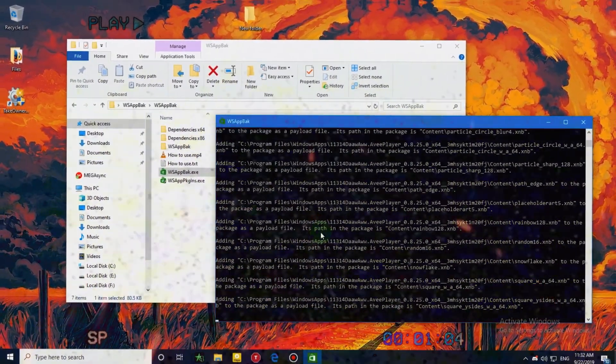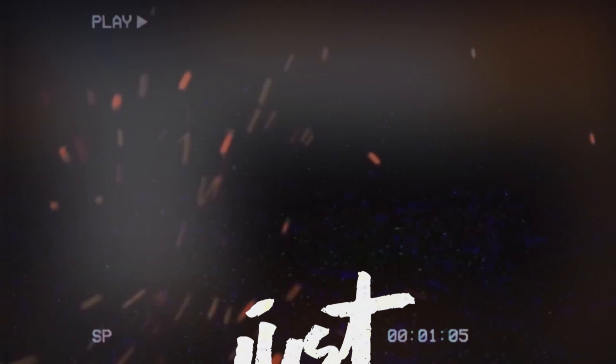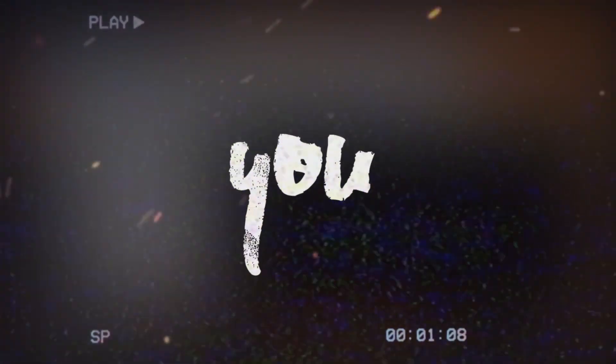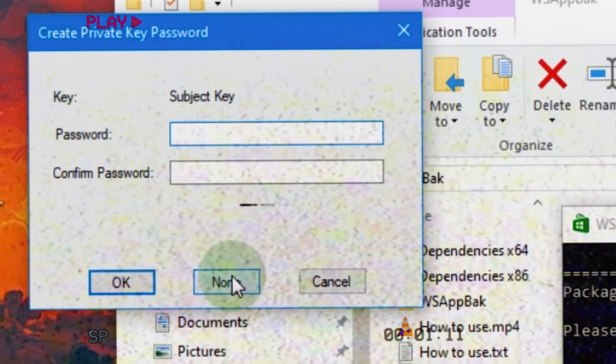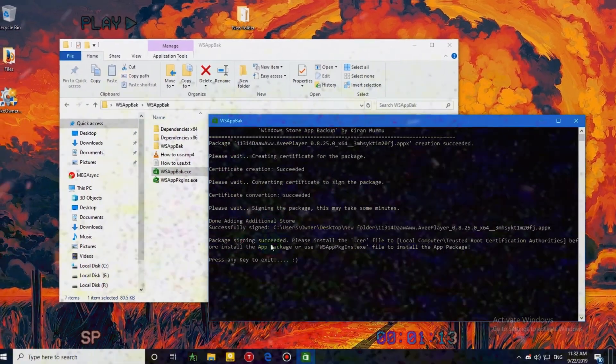When it asks you to choose a password, just provide your email password — so that we can hack you. XAXAXA. If you don't want that, just click None. Just kidding.